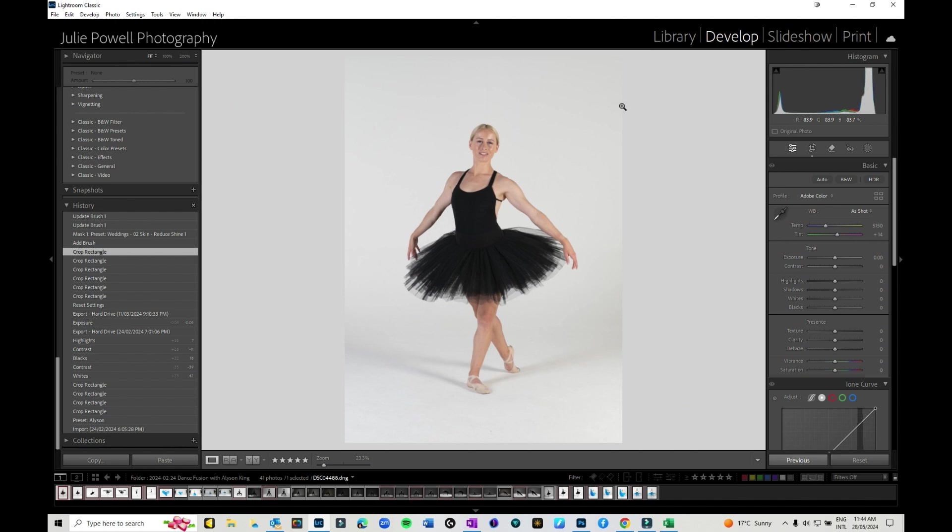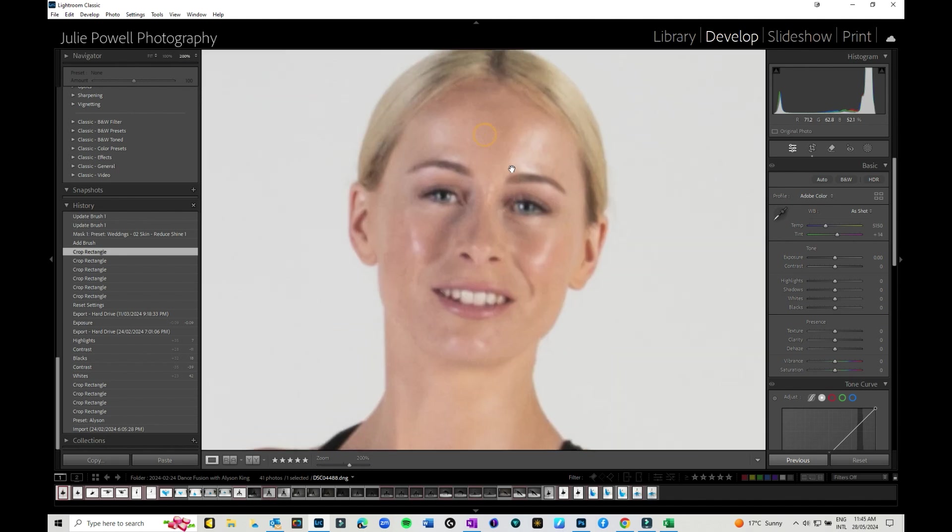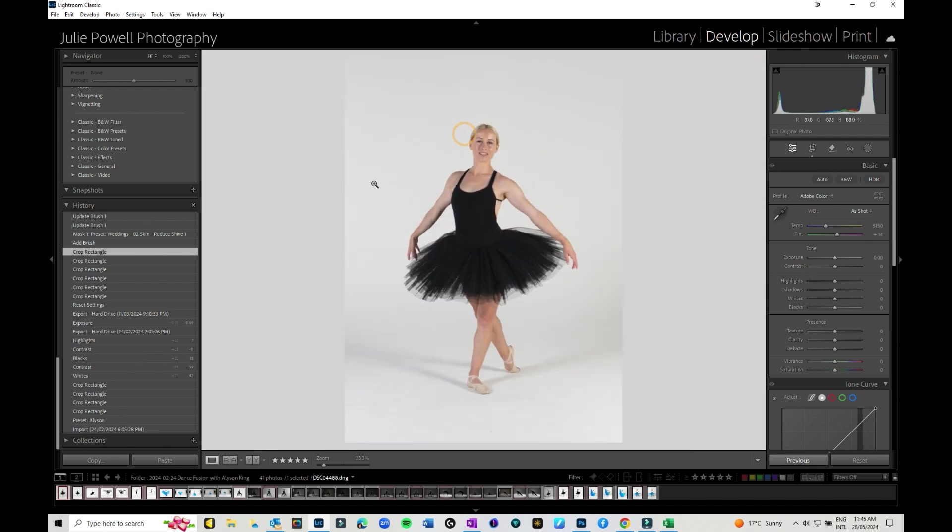Now there's a couple of different ways that you could approach this. I had this image that was taken of dancer Alison King in a workshop and as you can see there's a little bit of shine on her face. When you're moving and dancing around you sometimes need to repowder faces.